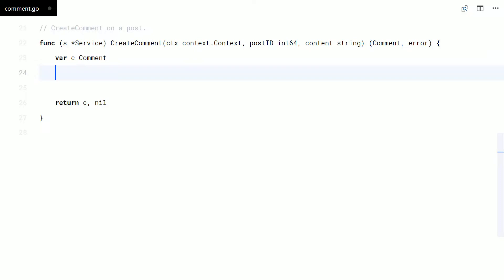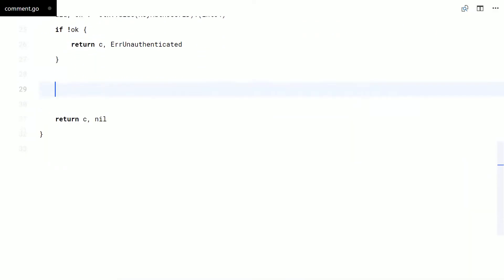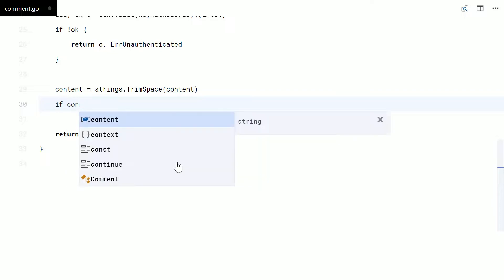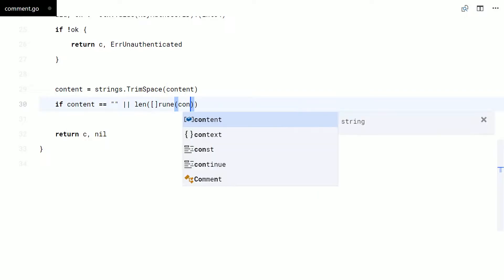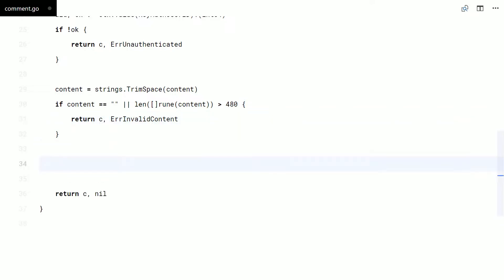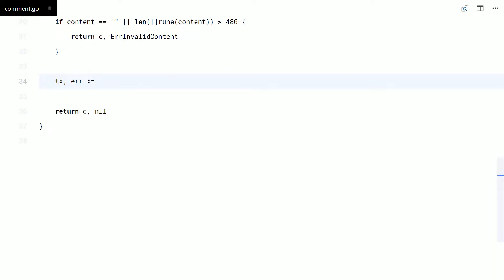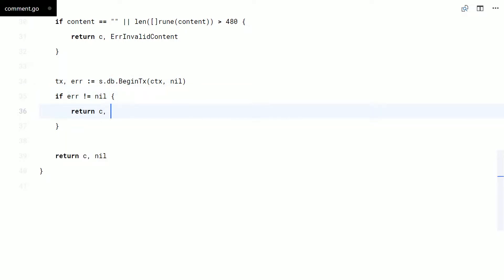First, I'll check for authentication. Then I will validate the content.